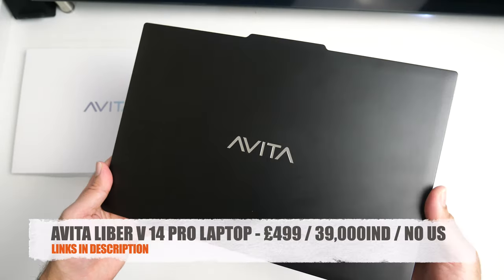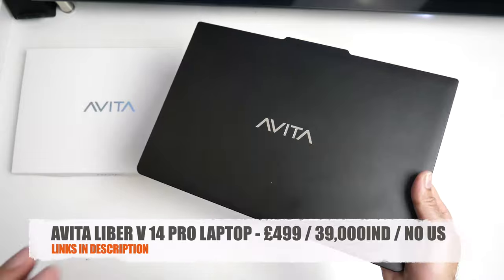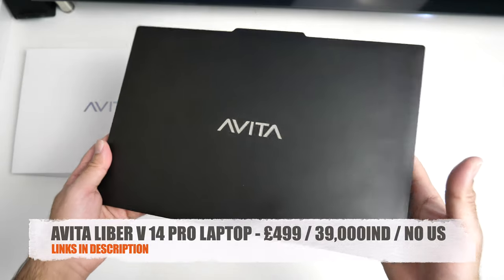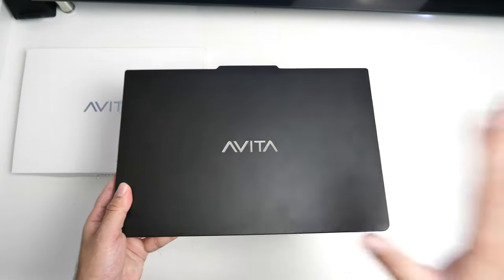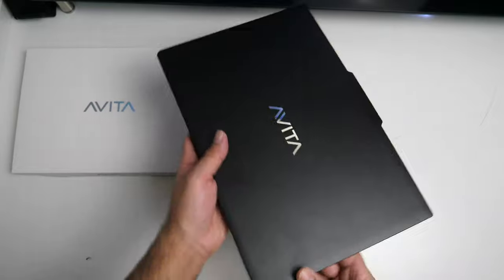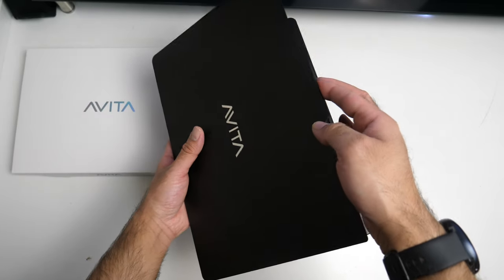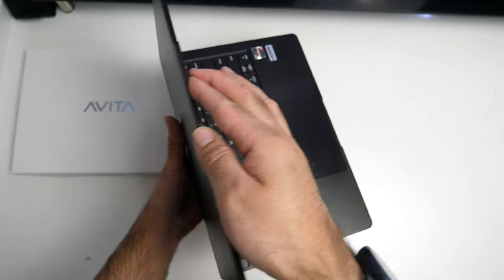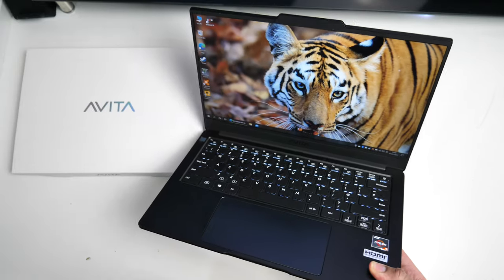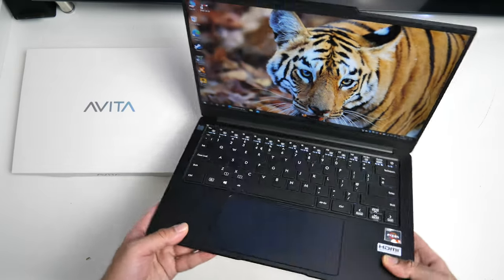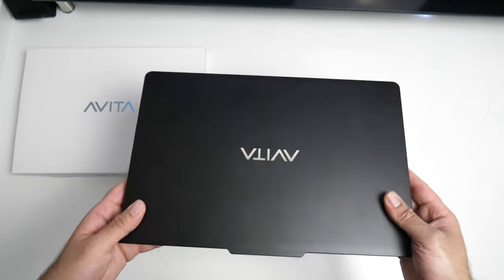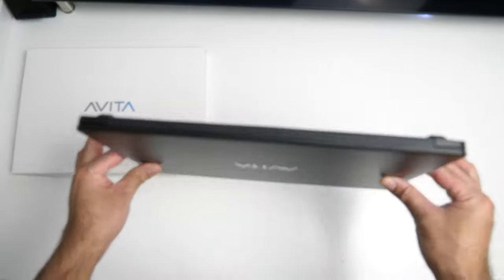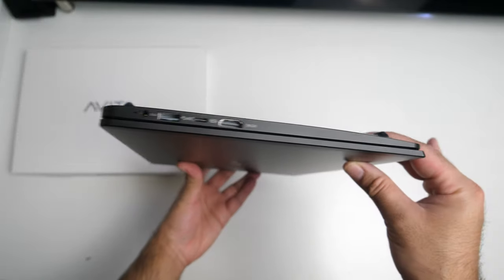So this is the Avita Libre V and it's the 14 Pro model. Now what's immediately special about this laptop is the fact that it manages to squeeze a 14 inch IPS panel within a 13 inch body. So it's quite compact and light at only 1.3 kilograms and it's only 17.4 millimeters in thickness.